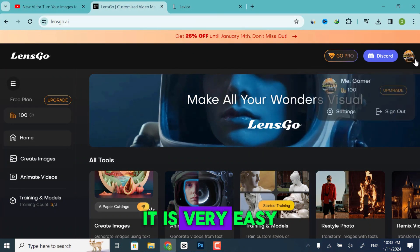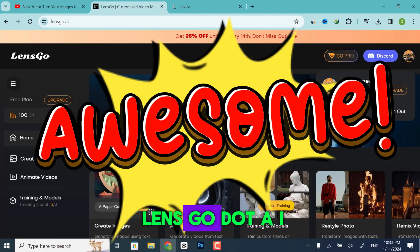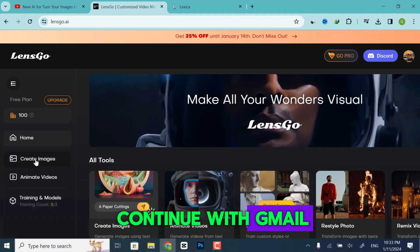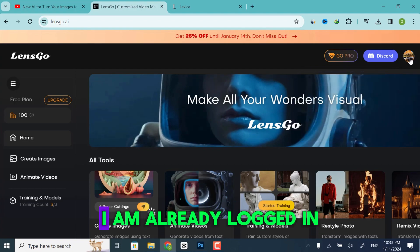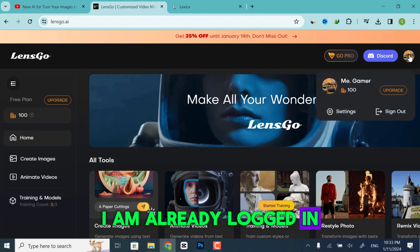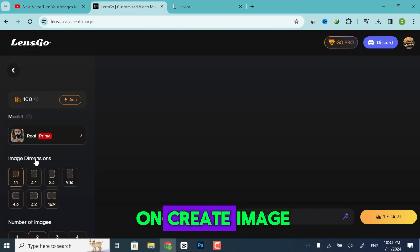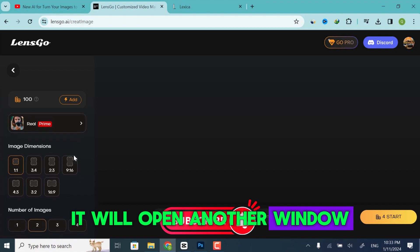It is very easy to create an account on LensGo.ai. You just have to continue with Gmail by clicking the Log In button. I am already logged in, so I will click on Create Image. It will open another window.